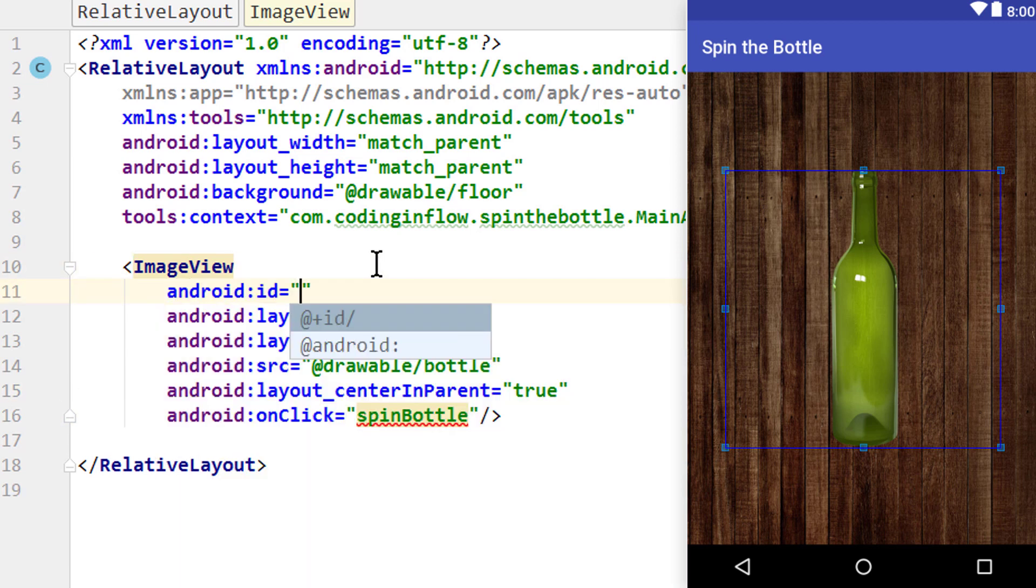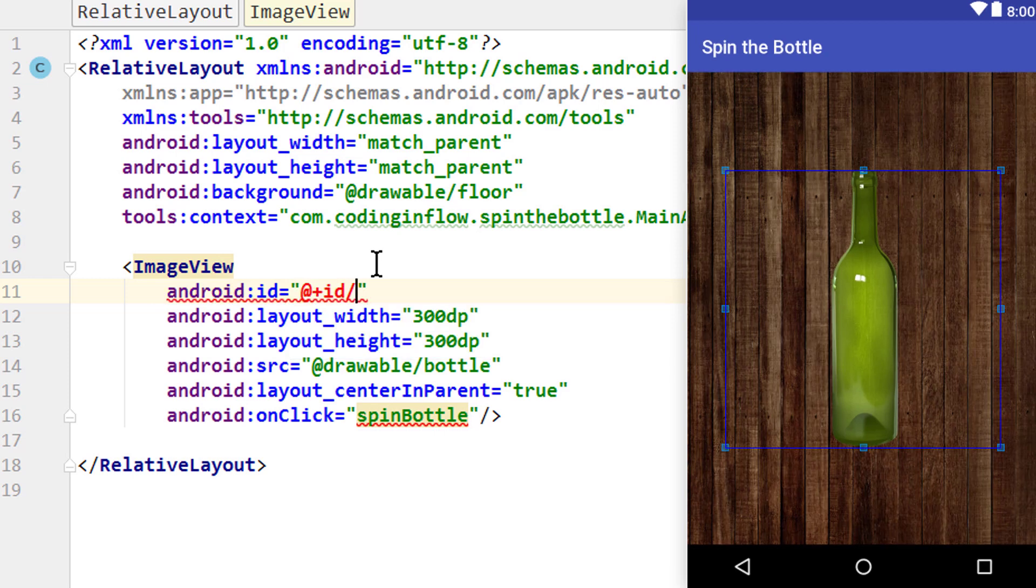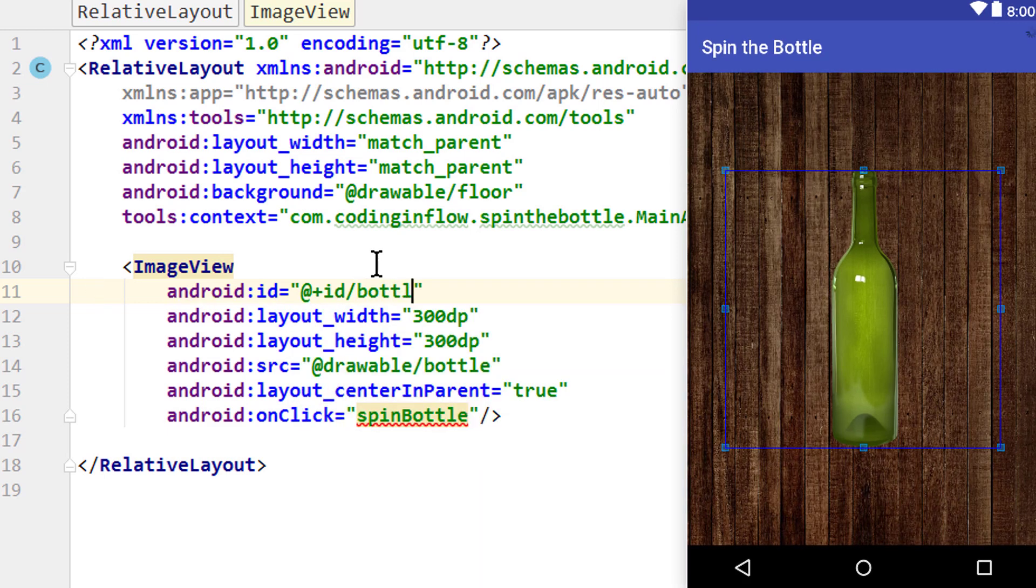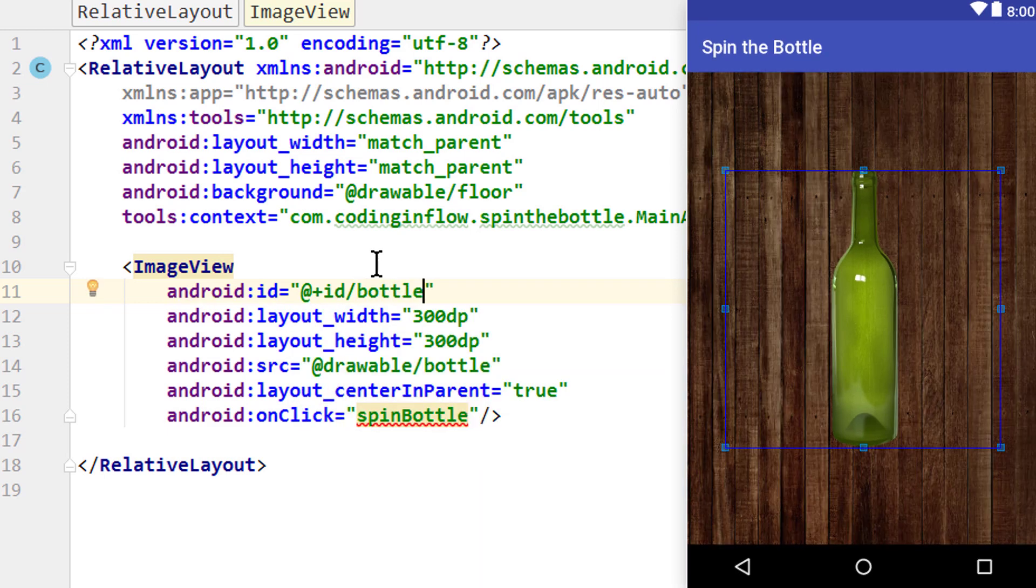And one more attribute. Android:id. @+id/. And here we can define an id for this image view. So we can find it later in Java code and do stuff with it. And we simply give it the name, bottle. Okay, and that's already it for our layout.